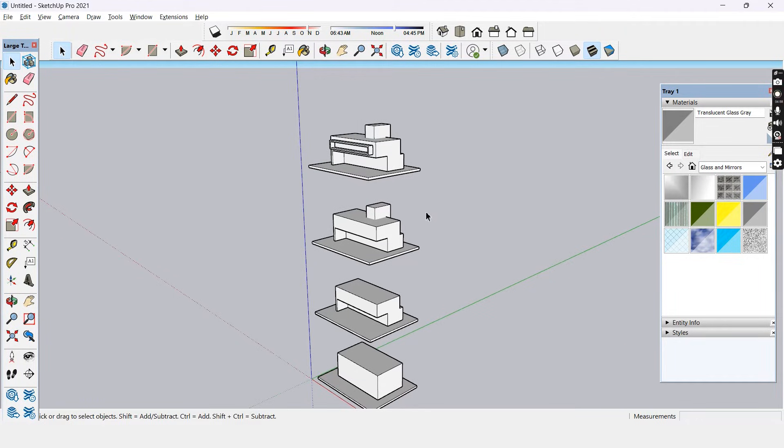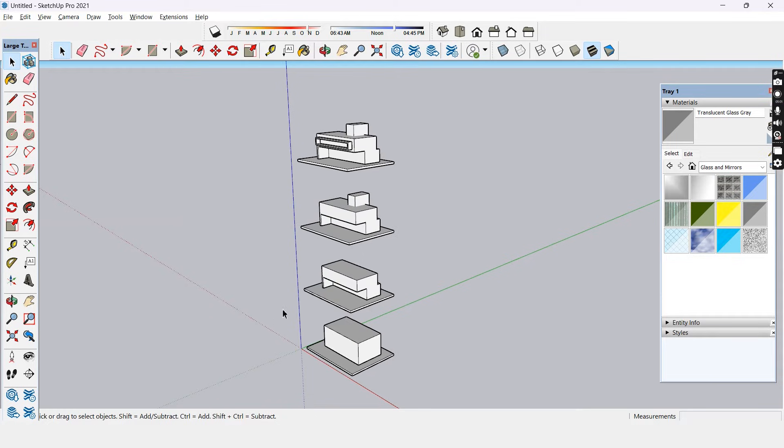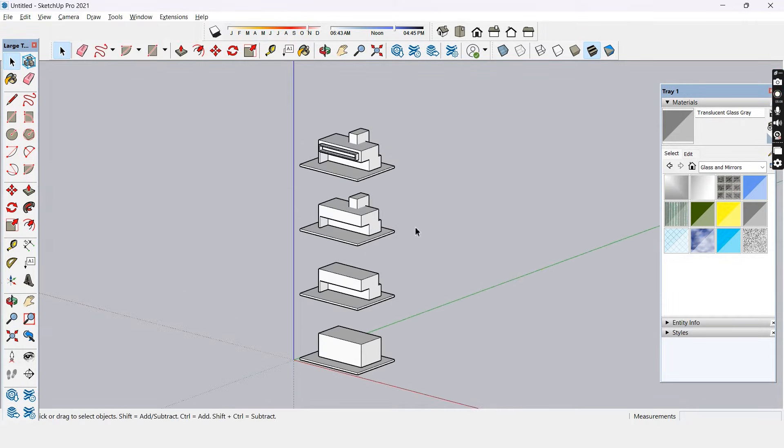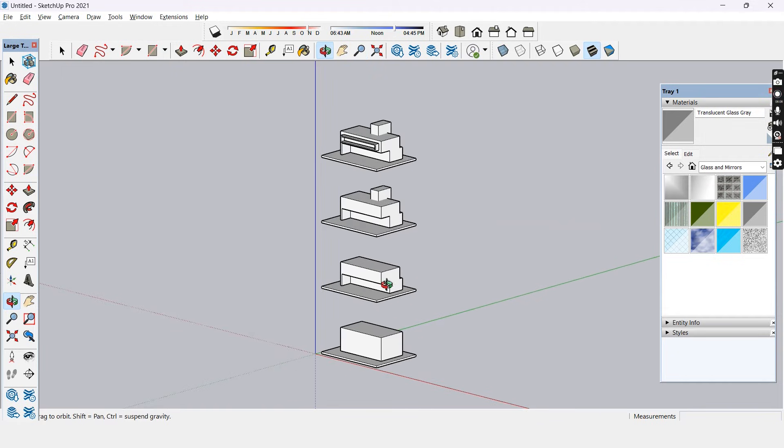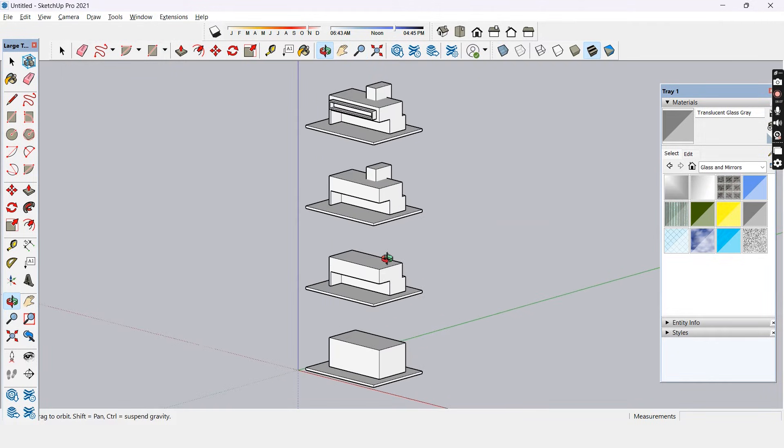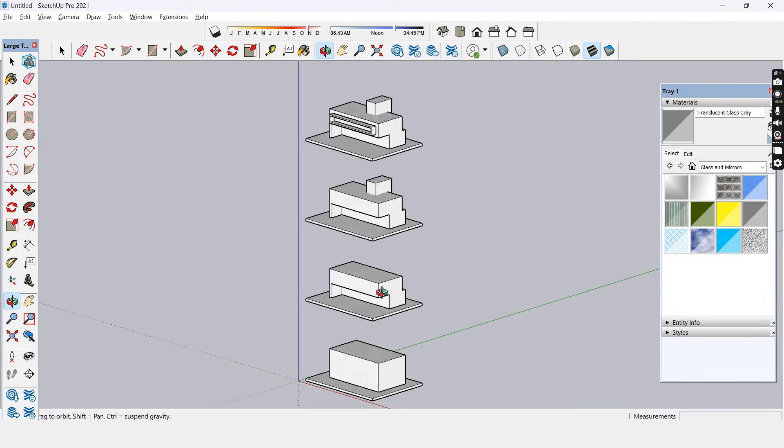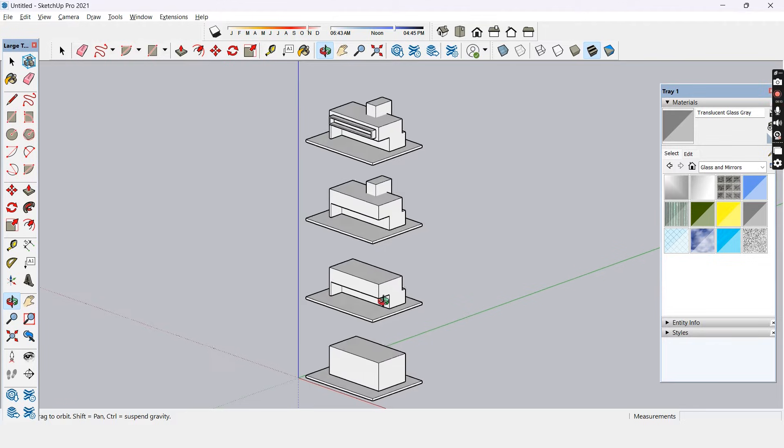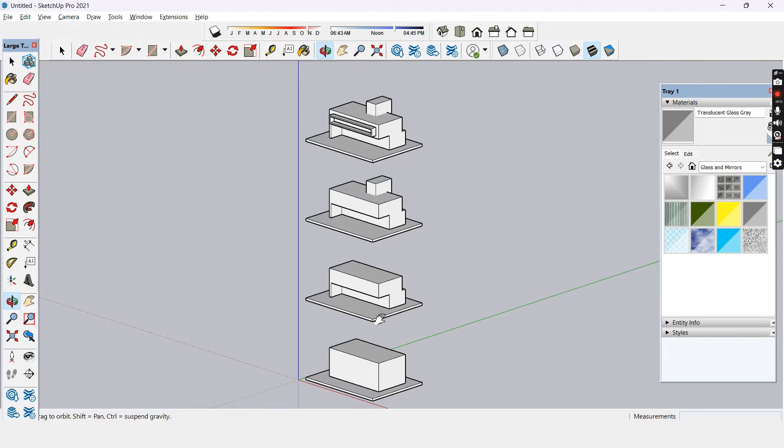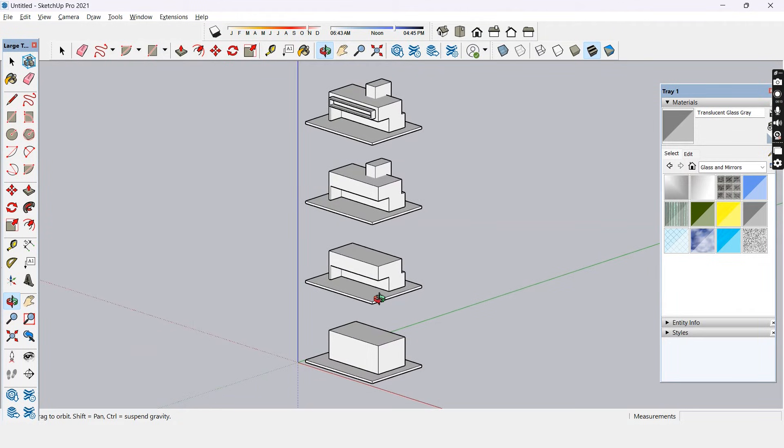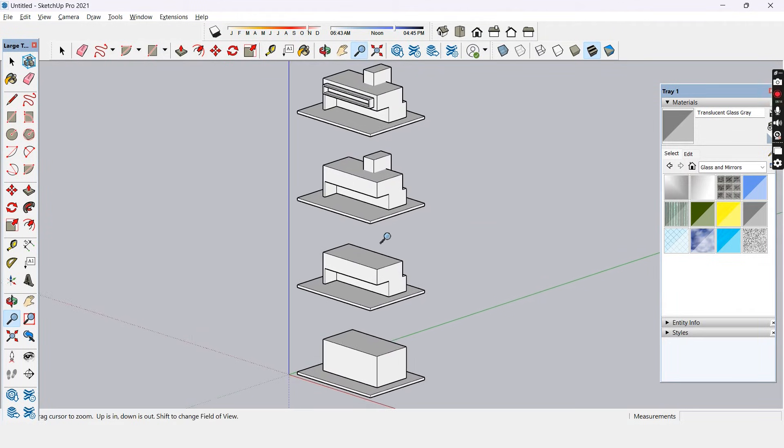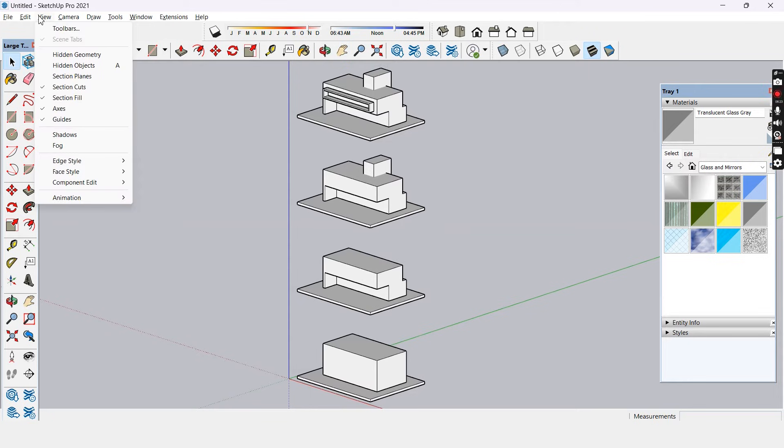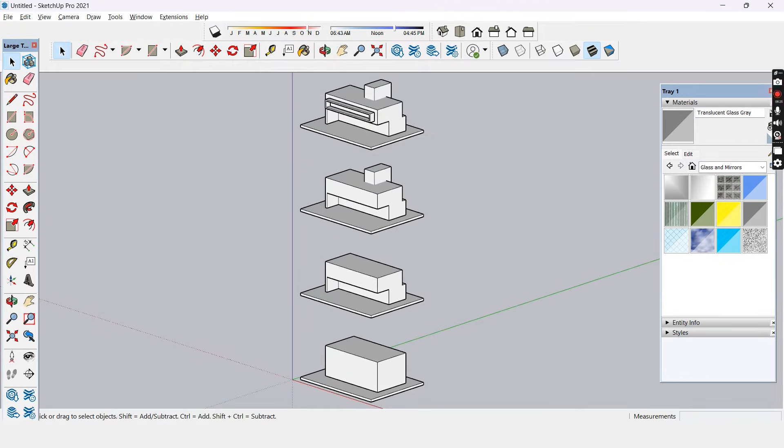The next step is to place them in proper isometric view. For that let's go to camera and turn on parallel projection. You can zoom in and make small adjustments with the angle to fit it in the best view. It's better to zoom in to fit the exact vertical height so that we retain a good resolution when we export this as an image. Now let's go to view animation and add scene.